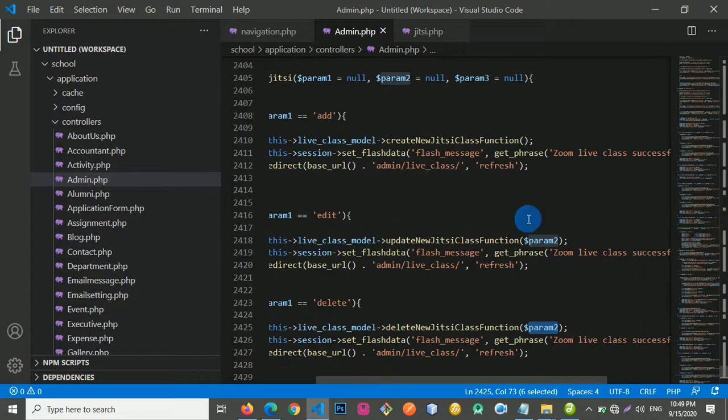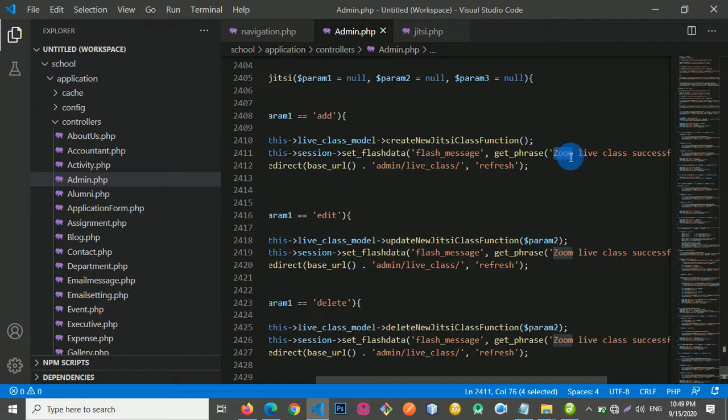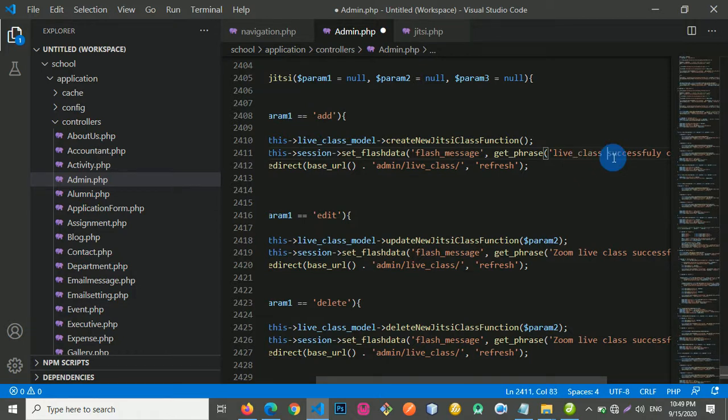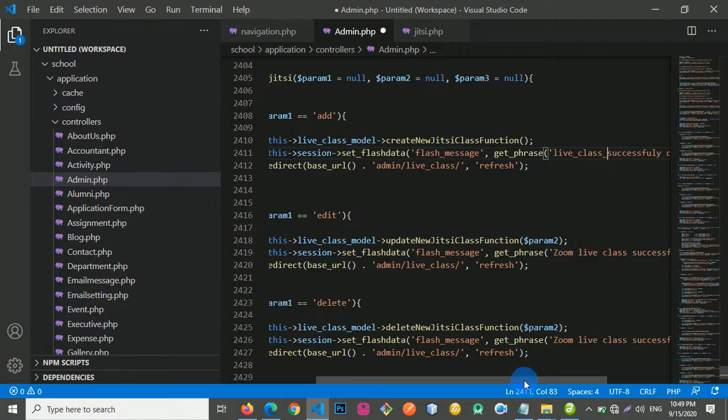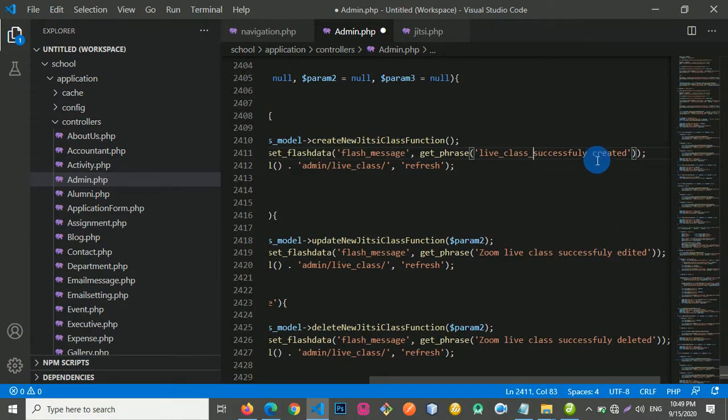So we need to change the success message. Actually, we can say that live class successfully created.